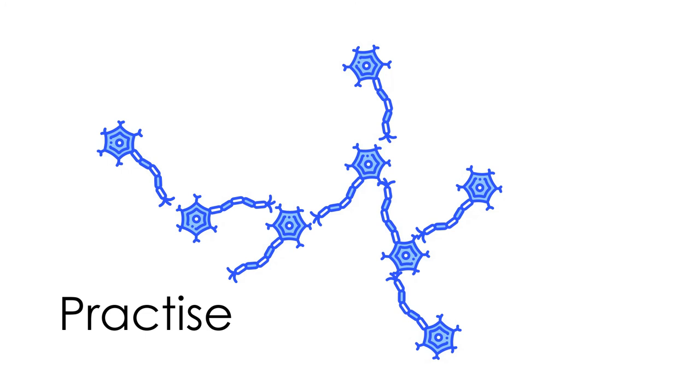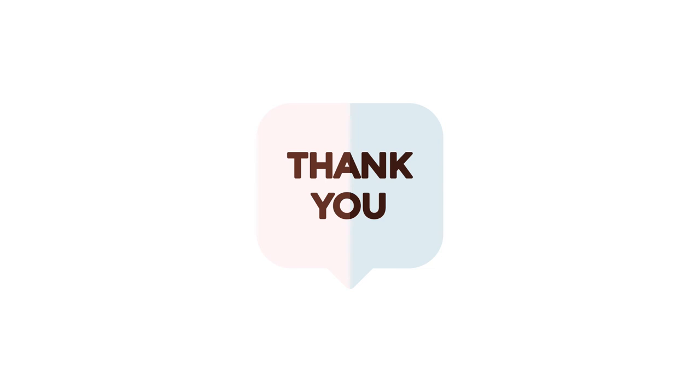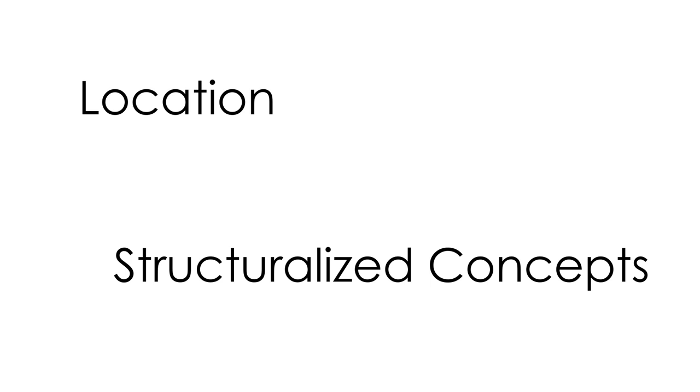Thank you for watching this video. Hope you now catch the idea of how the sense of locations contribute to building structuralized concepts. In the next one, I will show you how to implement these theories into real-life learning situations. Stay tuned!